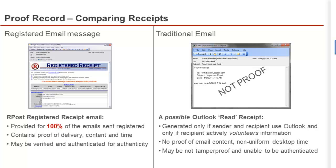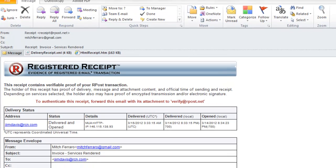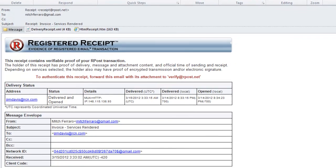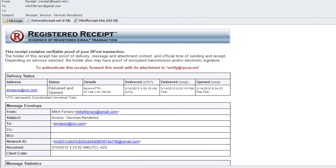This is very different than an Outlook read receipt or other type of novelty service that doesn't prove content, cannot be authenticated or verified, and is not returned to the sender every time.